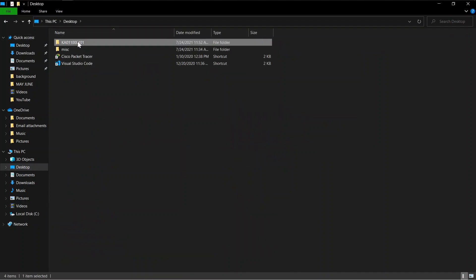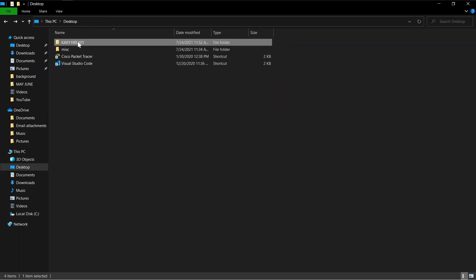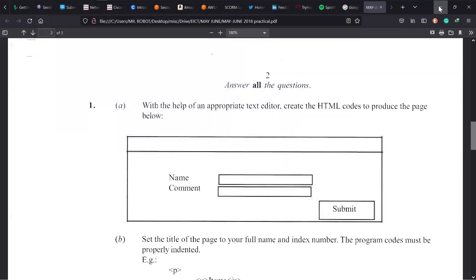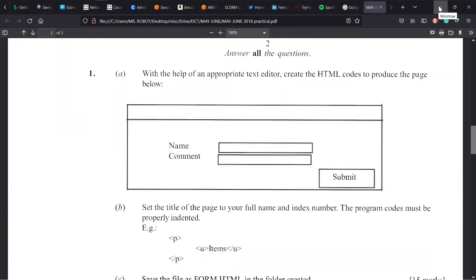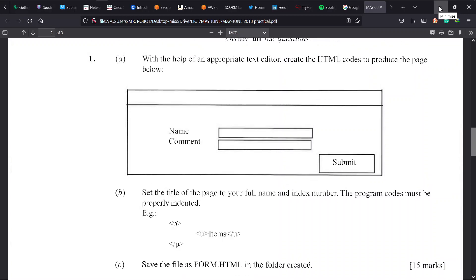Alright, so I already have a folder created with my initials and index number on the desktop. If you need to work along, just follow this. Now take a moment and look at the question.